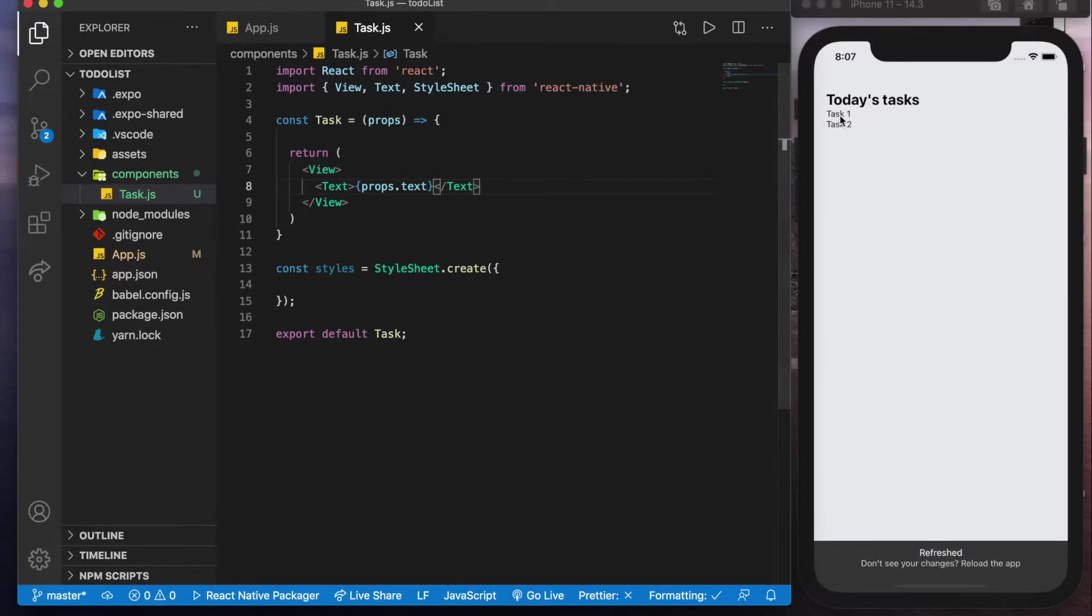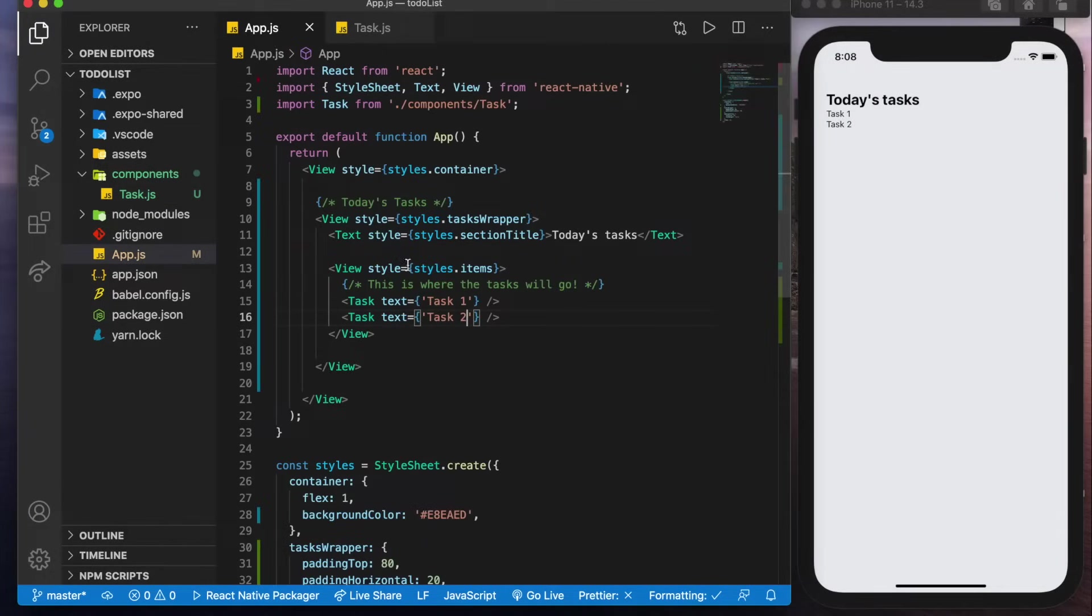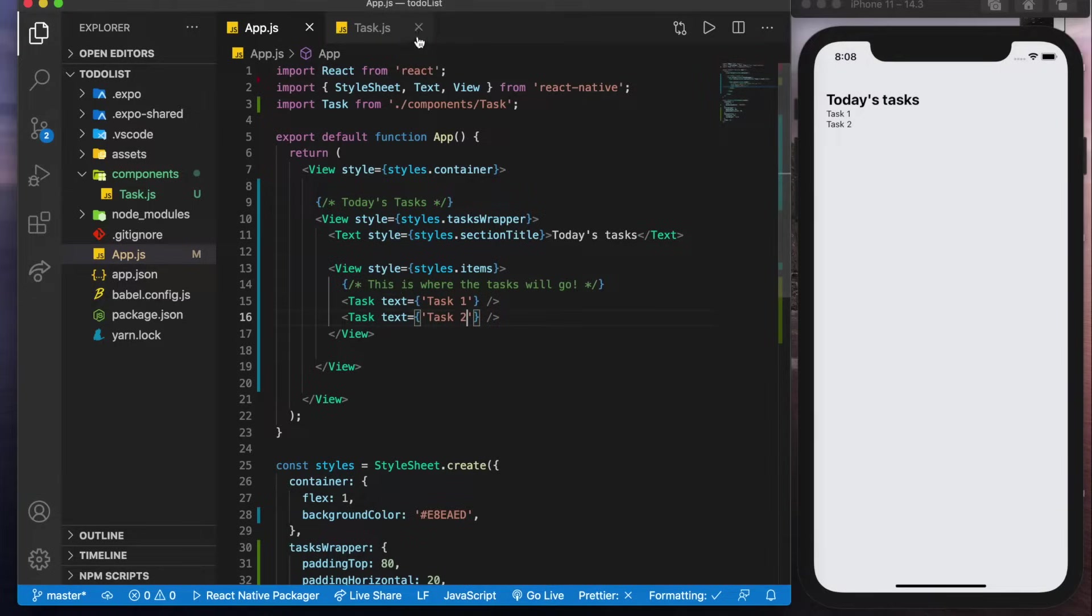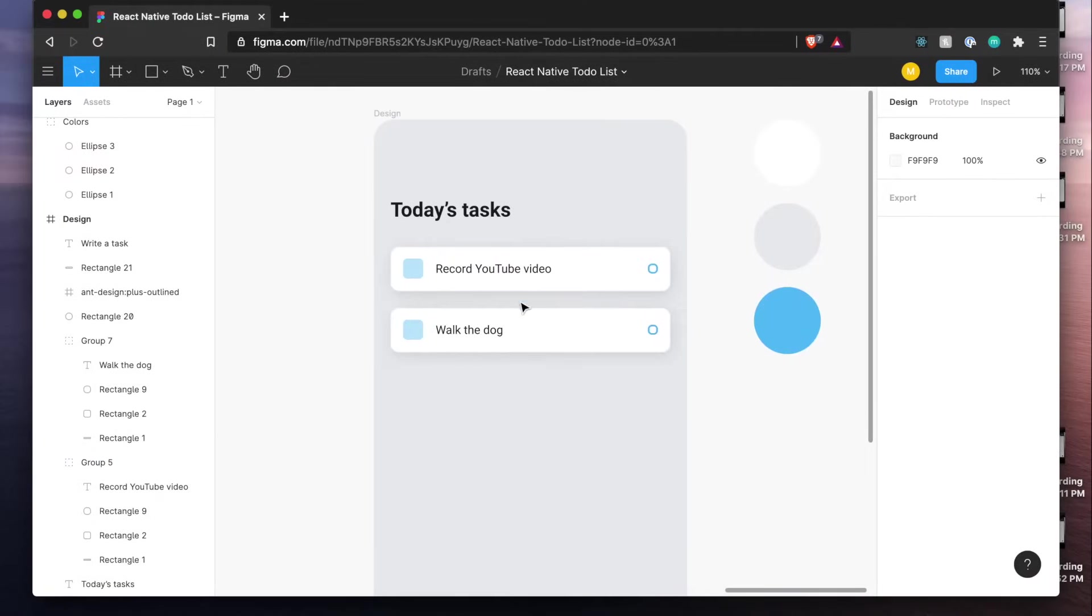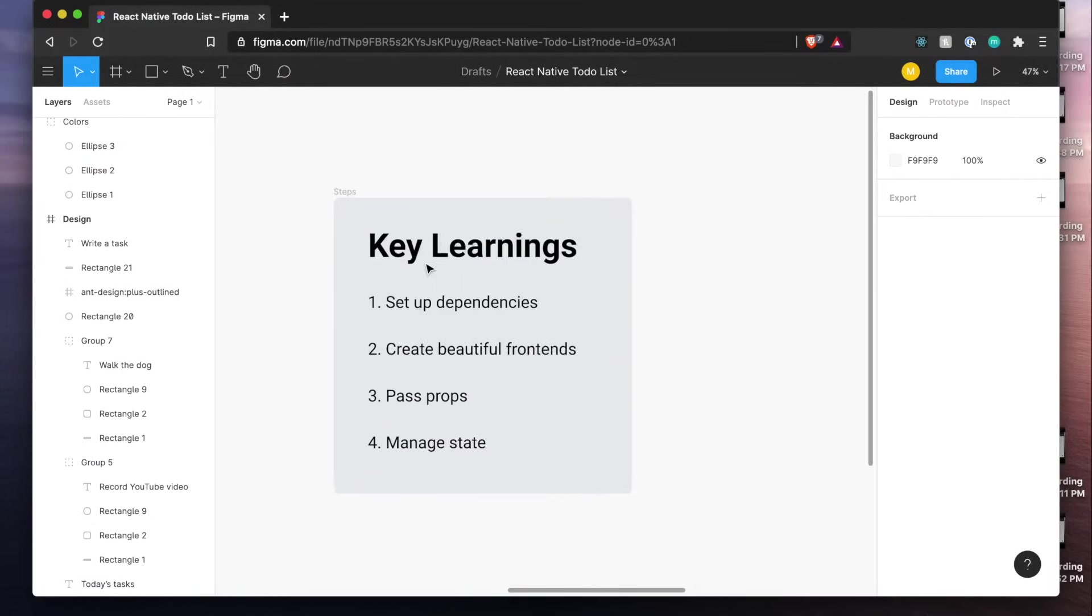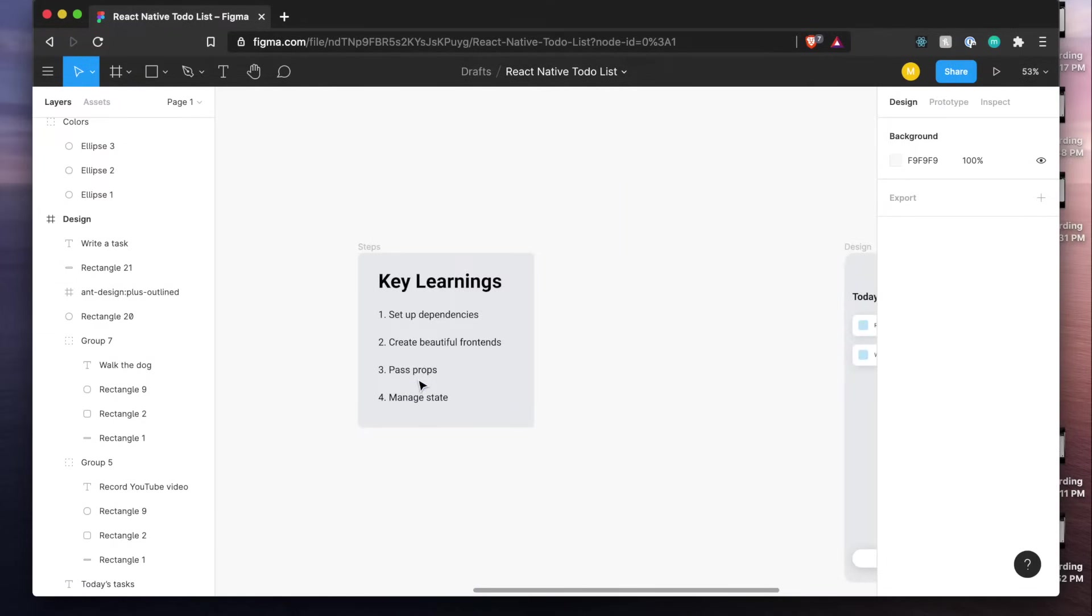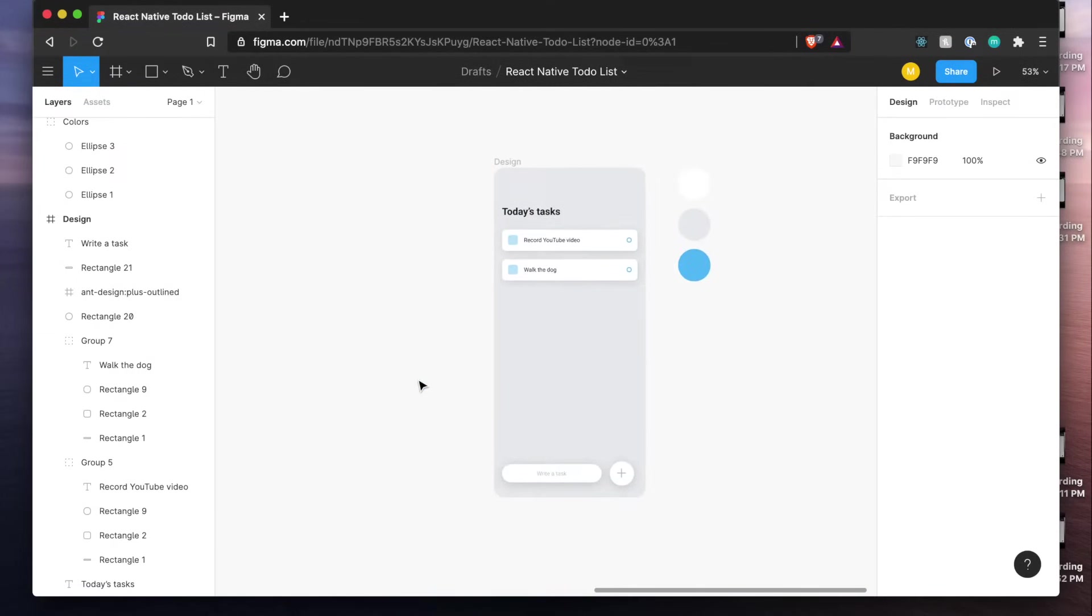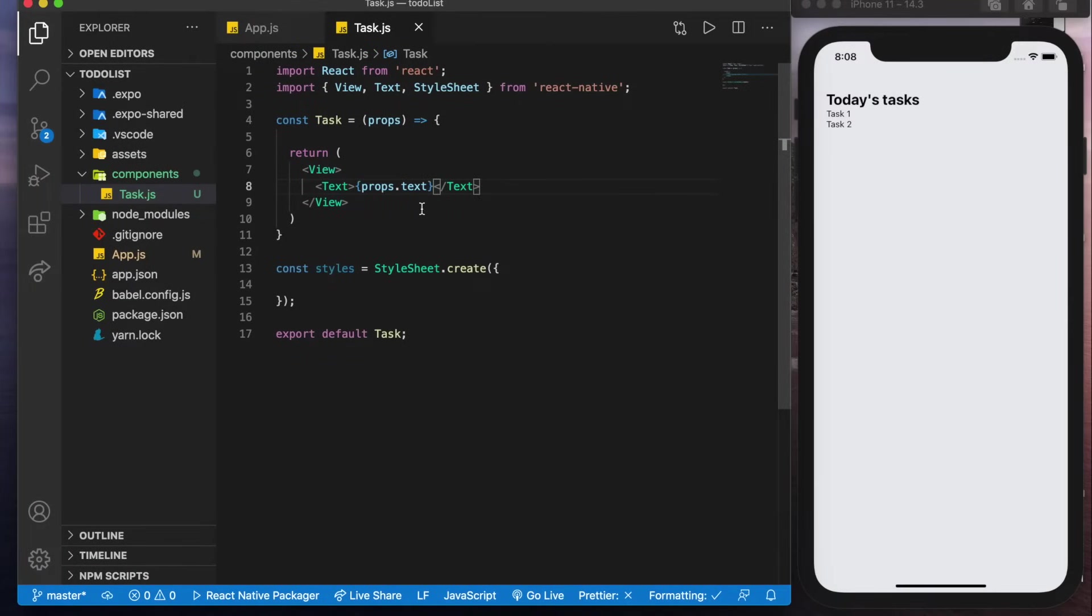Save that and we'll see task one and two so this means that we could pass in our to-do item as this message here as text and get it in text here from the prop. So that goes into our third key learning of passing props to reusable components.